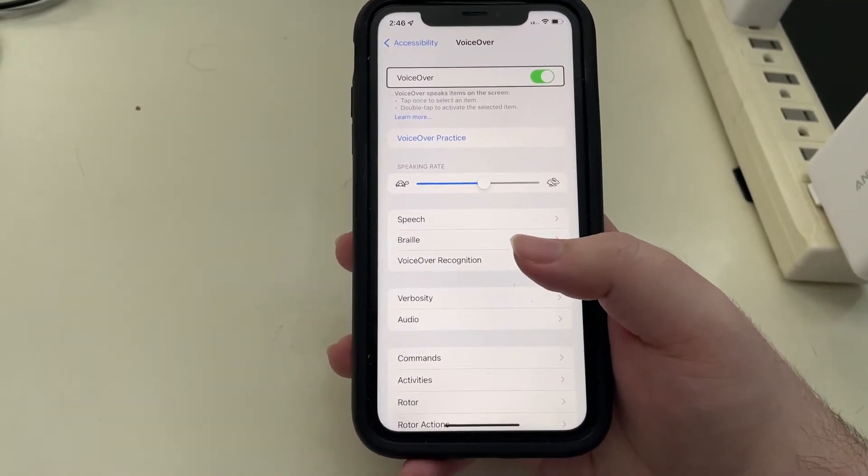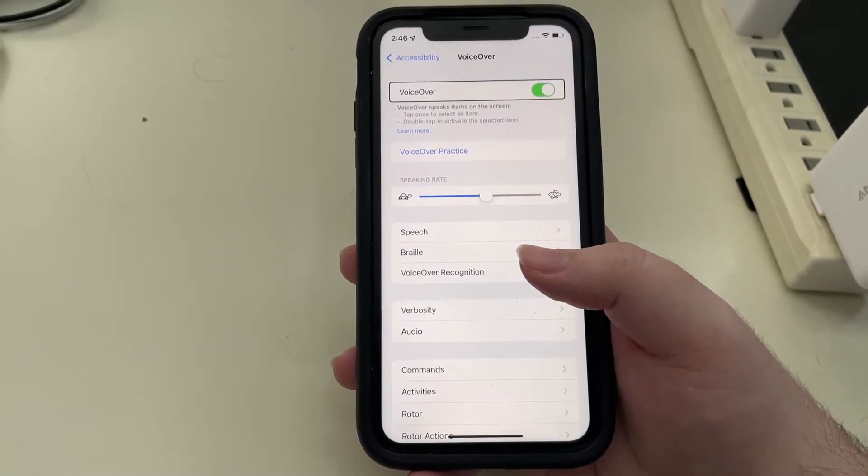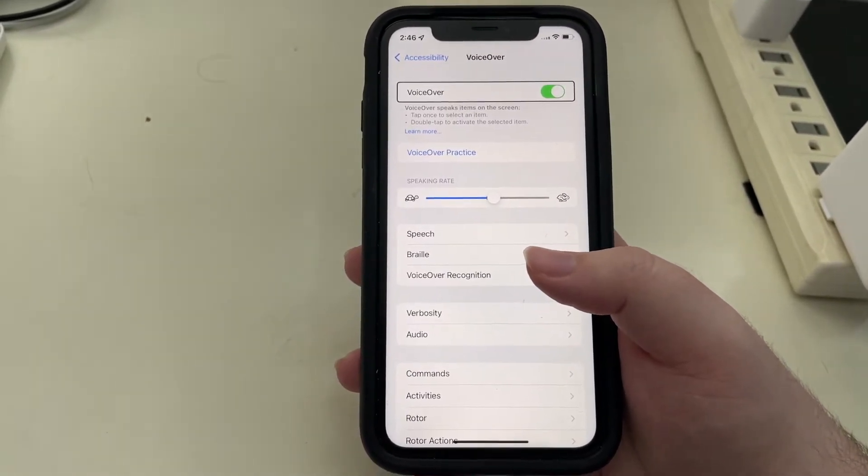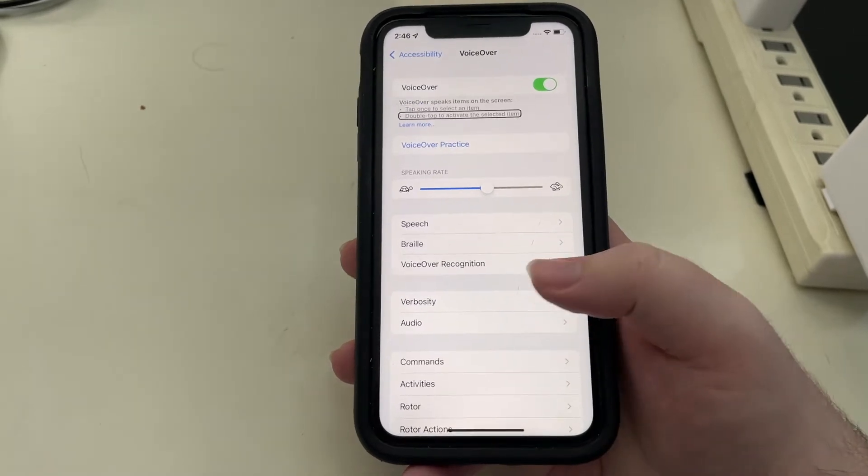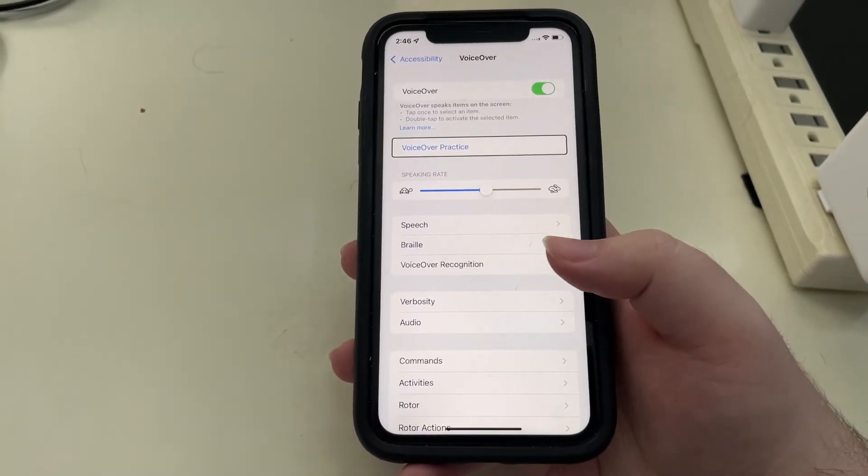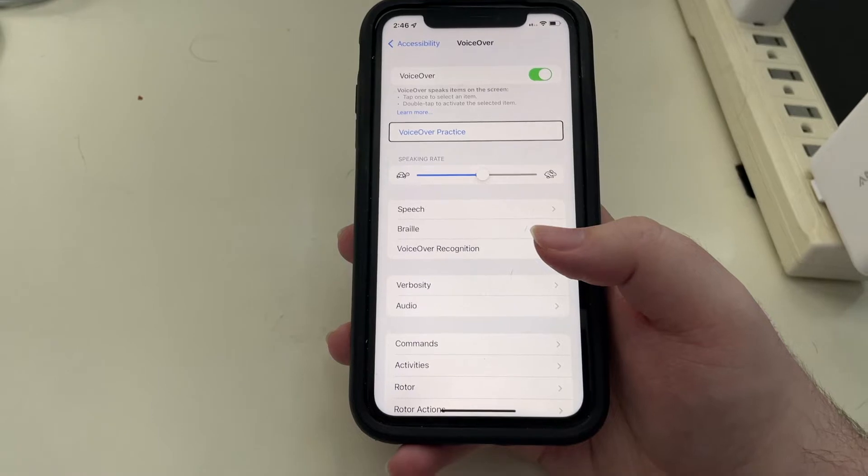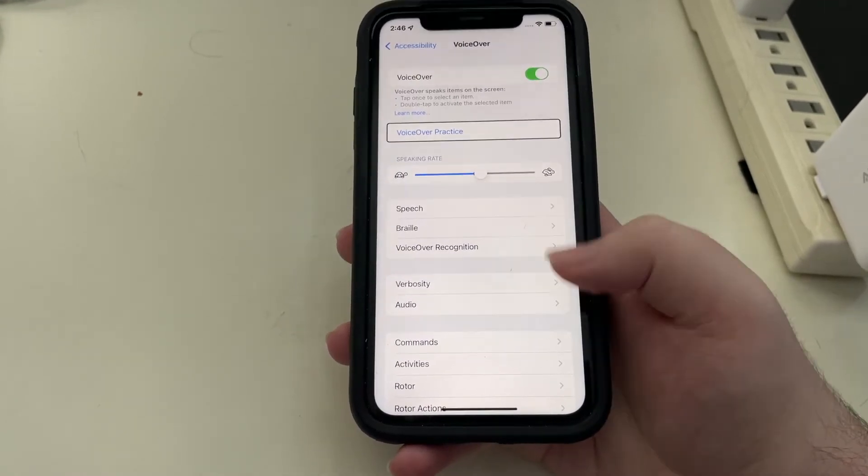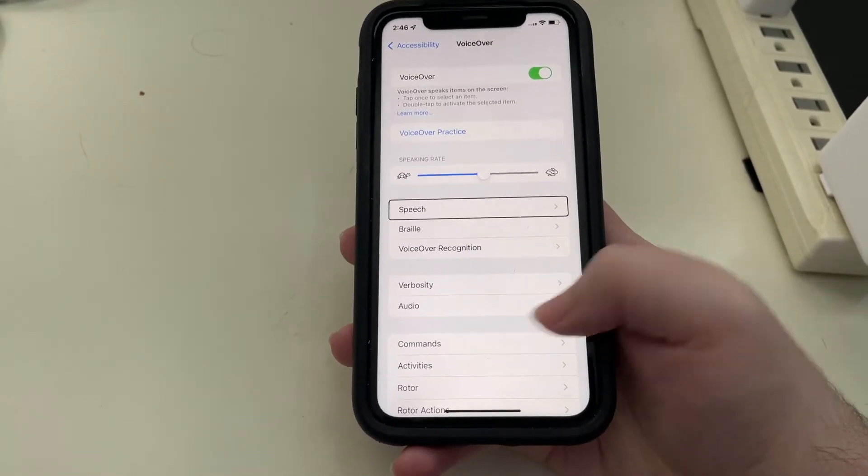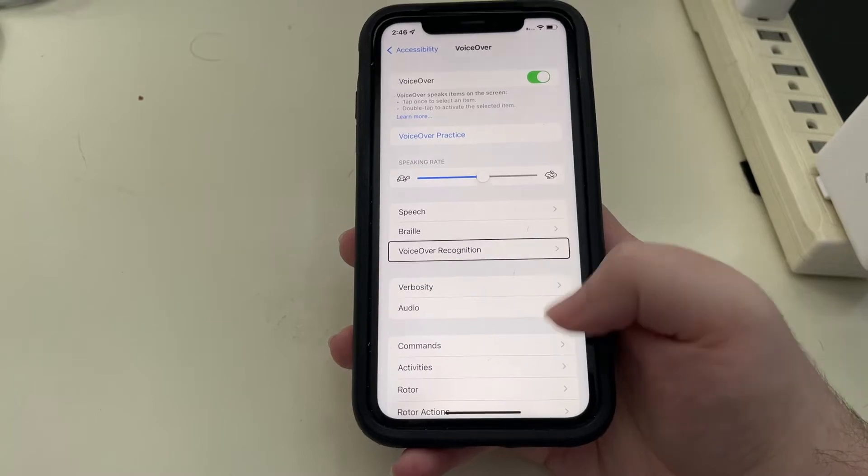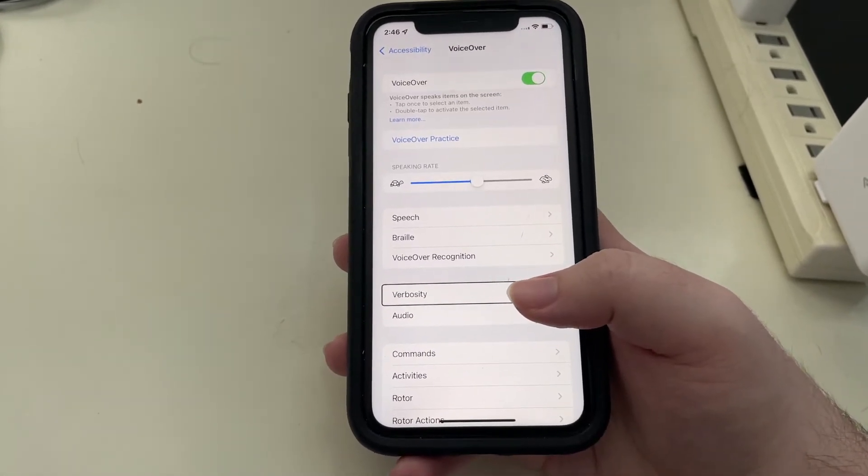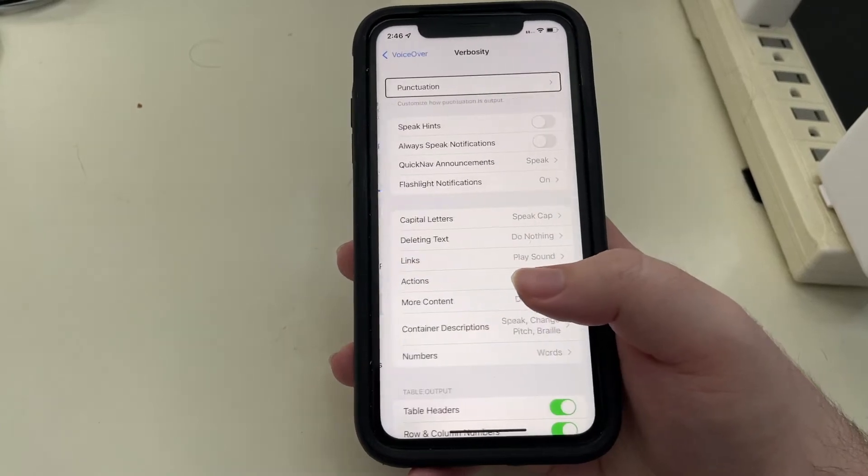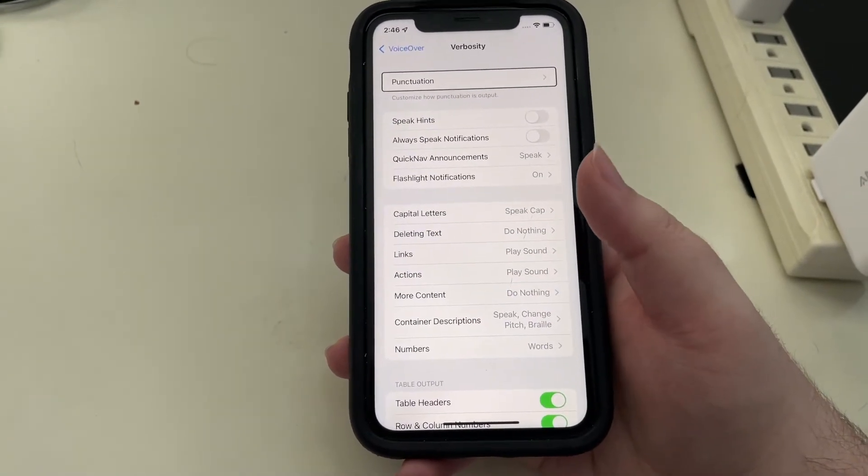I swiped right to find VoiceOver. I'll double tap. Here we are in the VoiceOver settings screen. Now most of the changes that I'm going to show are in the verbosity section, so we're going to head there first.